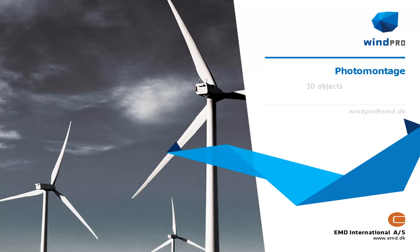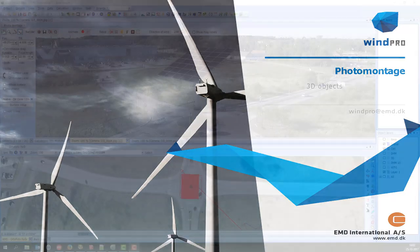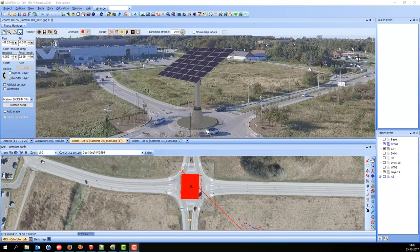Hello, this is Jorn Kobbel from EMD. In this video, I would like to show you how you can use 3D objects exported from SketchUp and use them in WinPro Photomontage.